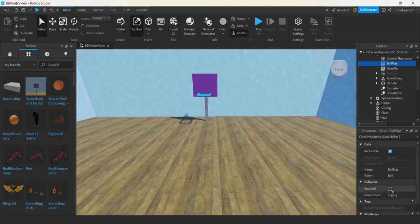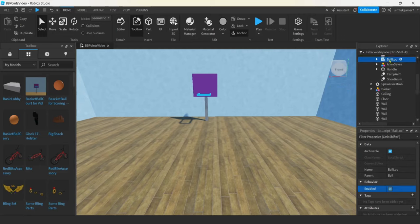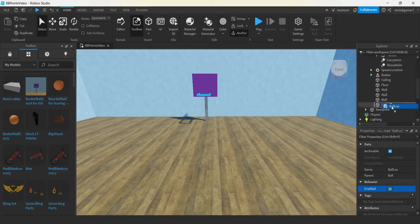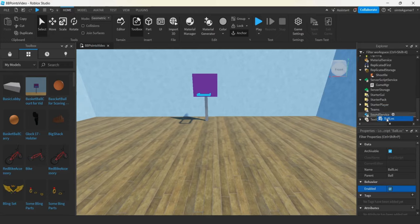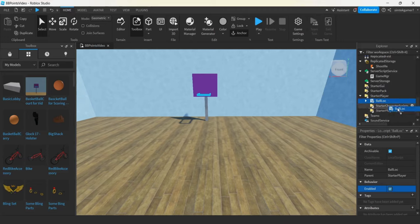Ball Loke — that's for clicking on the basket and making the shoot. Let's enable that and drag this down into Starter Player. I put it in Starter Player Scripts.